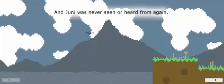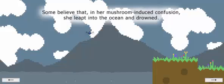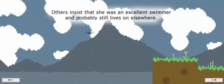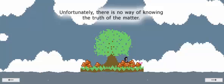And Junie was never seen or heard from again. Some believe that in her mushroom-induced confusion, she leapt into the ocean and drowned. Others insist that she was an excellent swimmer and probably still lives on elsewhere. Unfortunately, there is no way of knowing the truth of the matter.